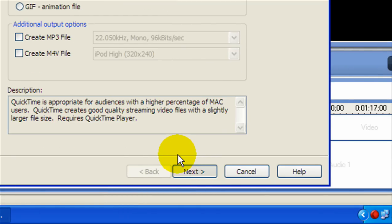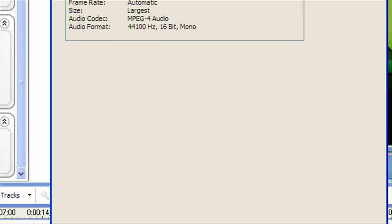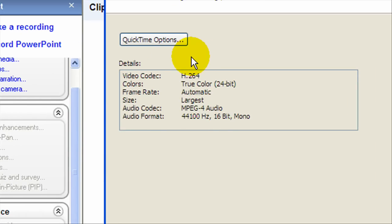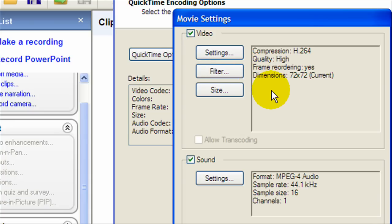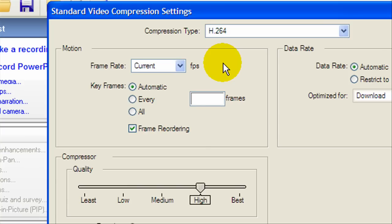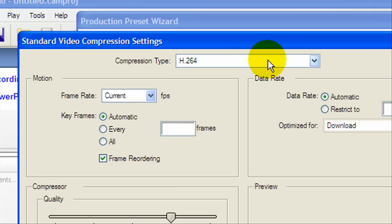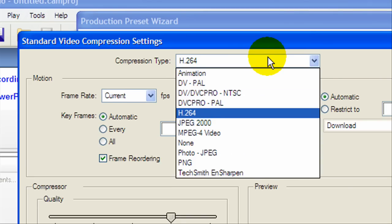Simple so far and gets the job done. Now we're going to go to QuickTime options and then go to settings.